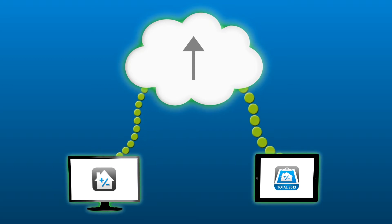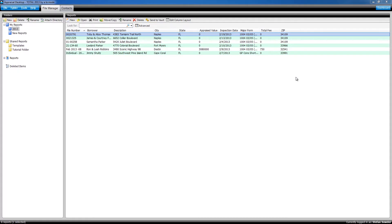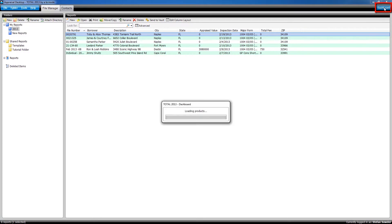To get started, you'll need to install Total Mobile Sync. Open Total 2013 and go to the dashboard by clicking Dashboard in the upper right.